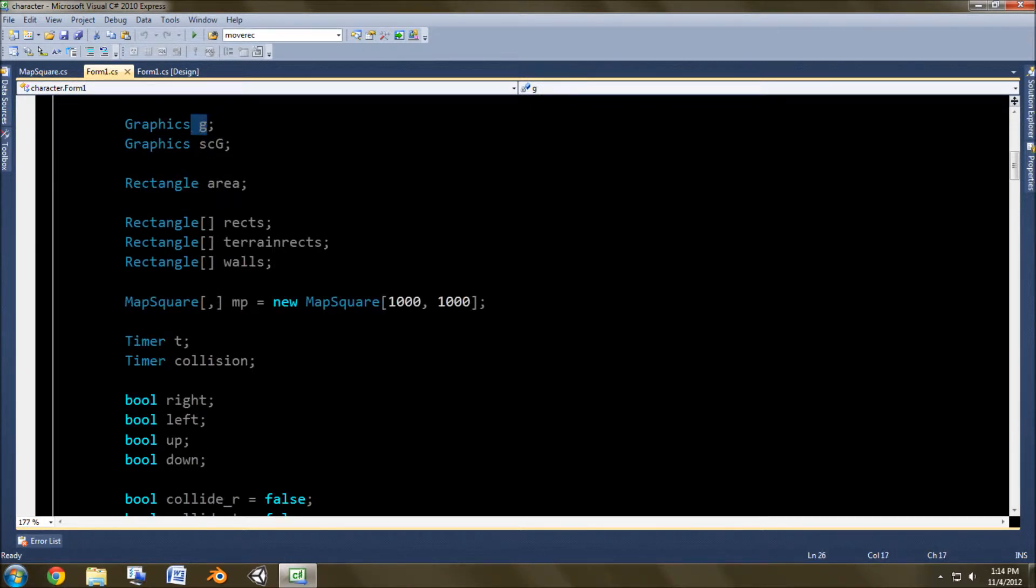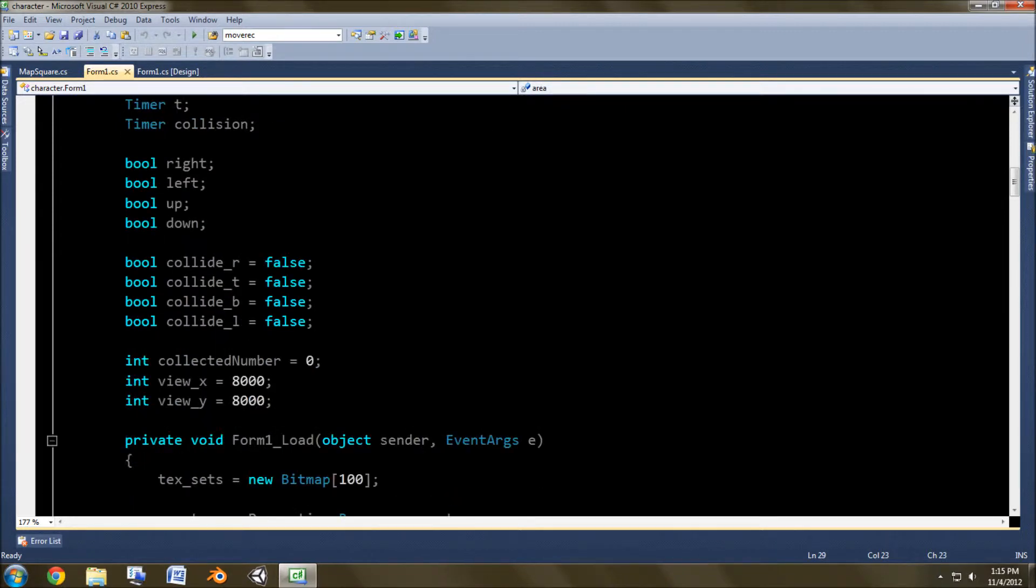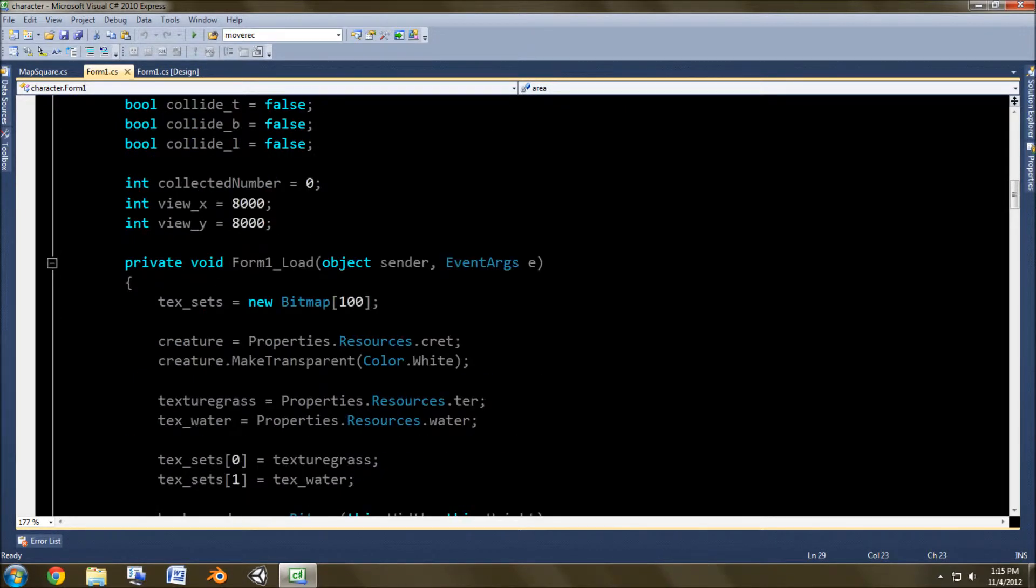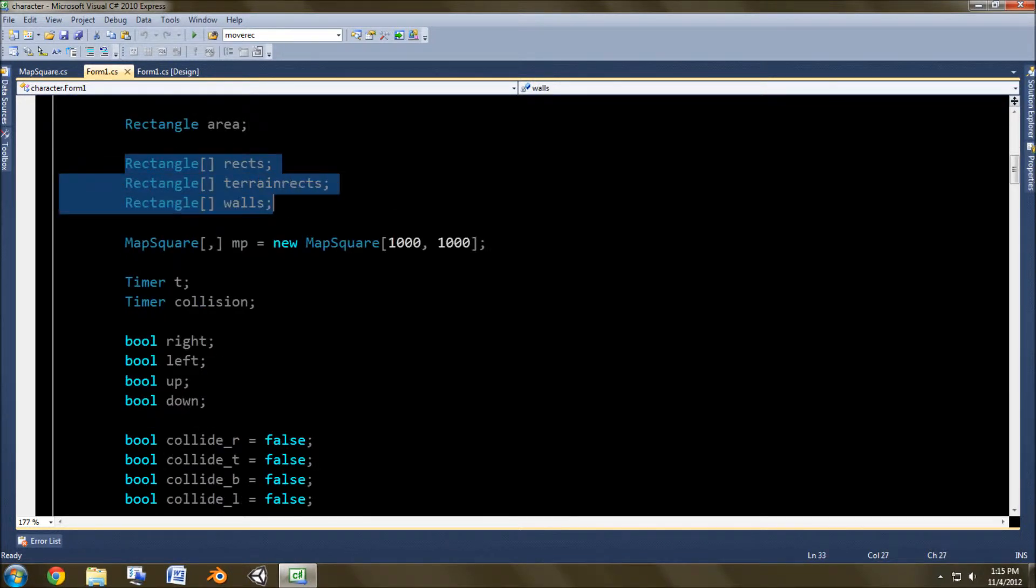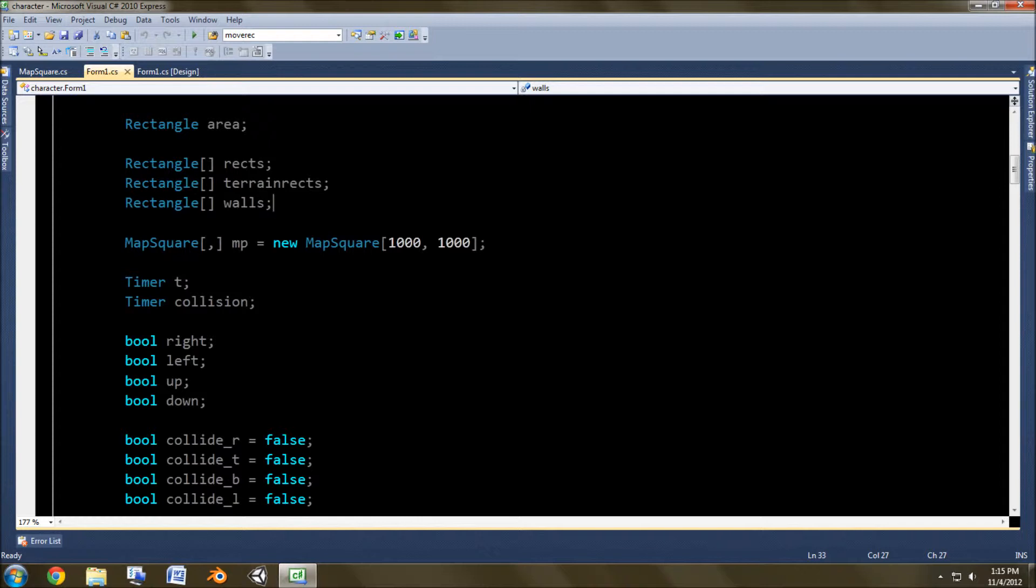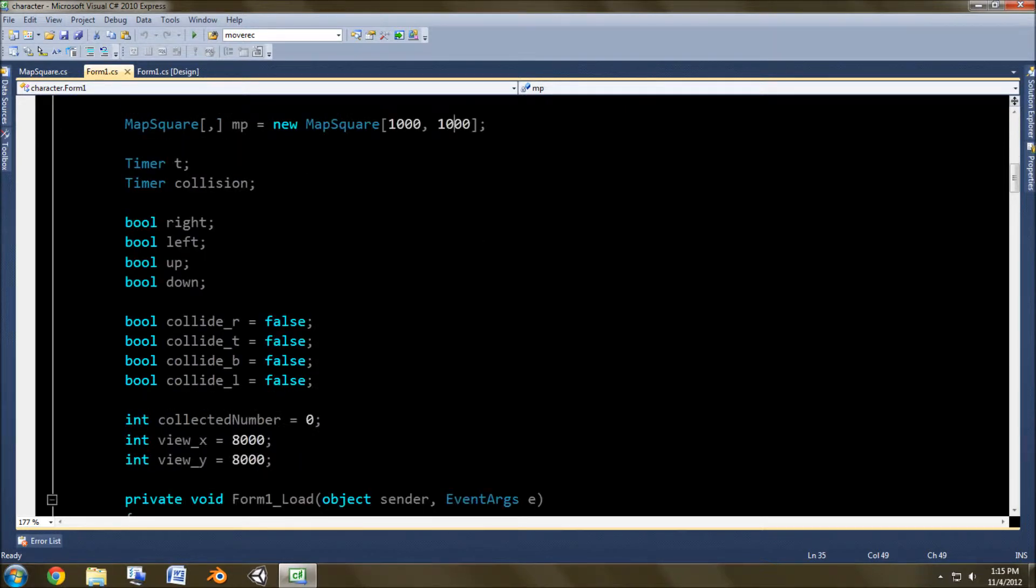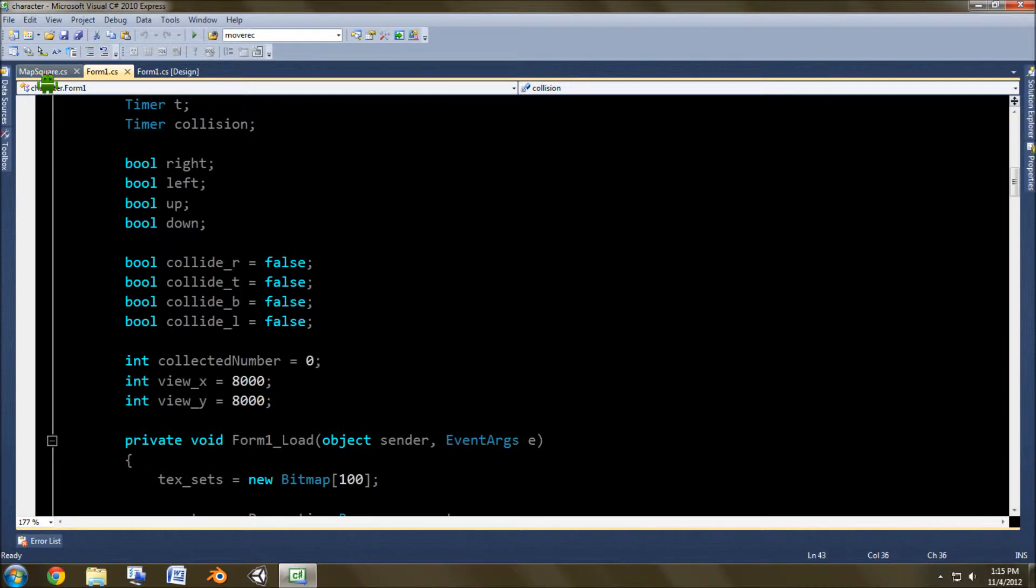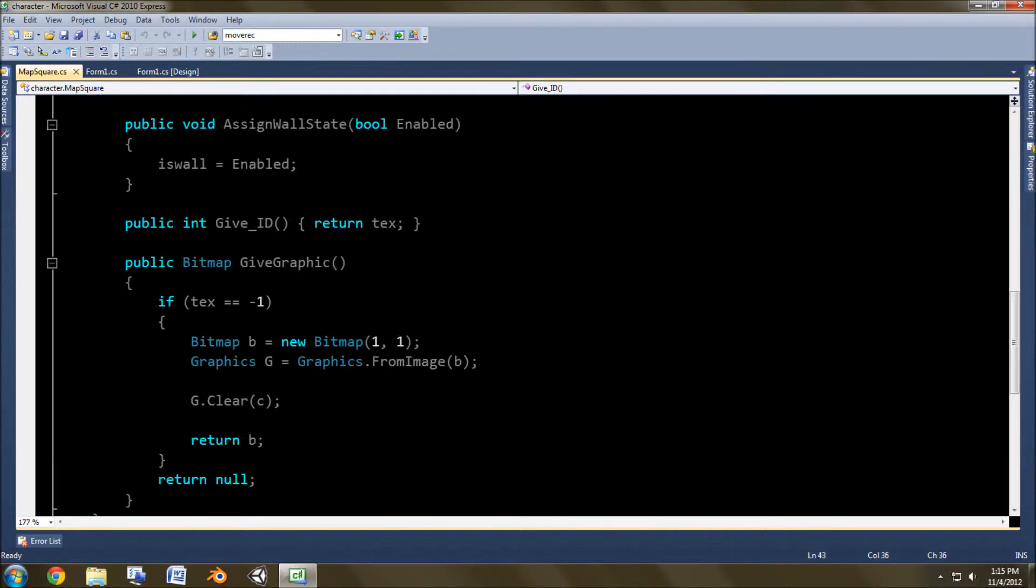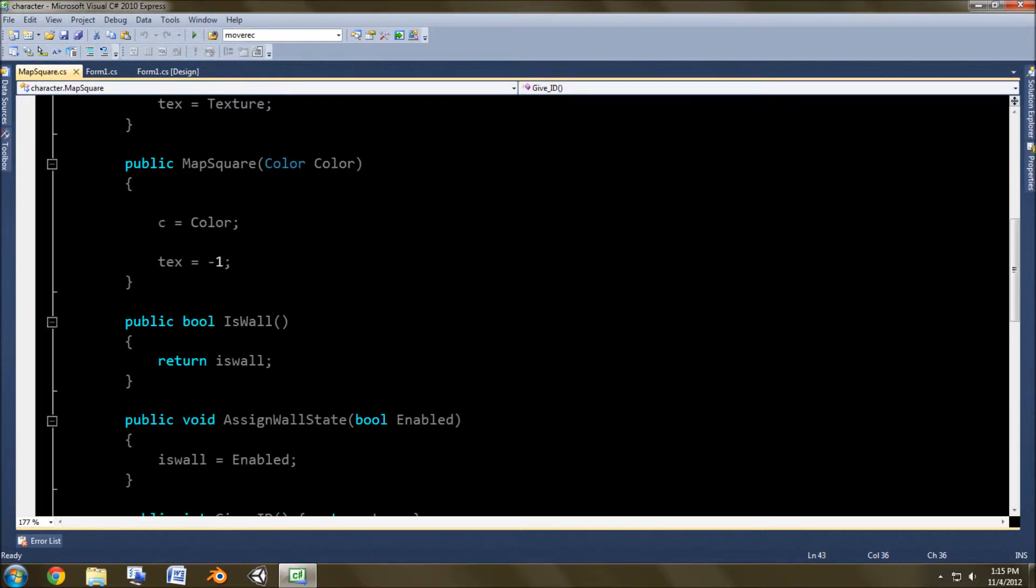Creature is our creature graphic. Bitmap is the graphic that's being drawn to and then drawn to the screen. Texture grass and texture water are our textures. These are the texture sets. Graphics G is the screen graphics, SCG goes to the background. Rectangle area draws where the creature goes but I don't know if I'm using that still.